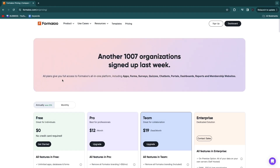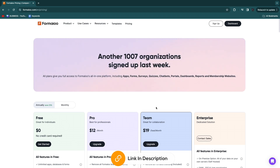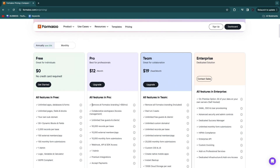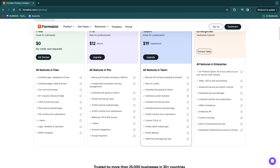As you can see, the free plan gives you full access to Formaloo's all-in-one platform including apps, forms, surveys, quizzes, chatbots, portals, dashboards, reports and membership websites. I'll leave a link to Formaloo down in the description. If you want to remove the Formaloo branding, you will need the pro or team plan. The pro plan has branding removal as a $9 per month add-on, making it $28 total, while the team plan at $19 per seat per month includes branding removal.